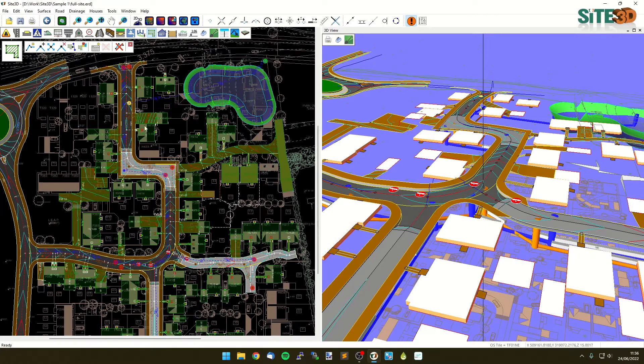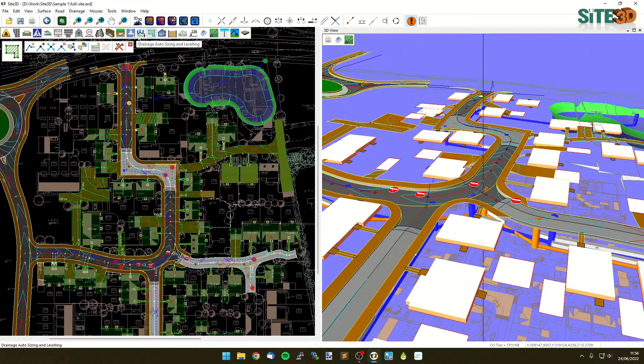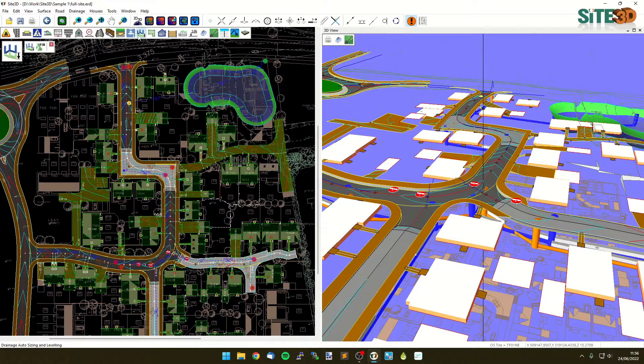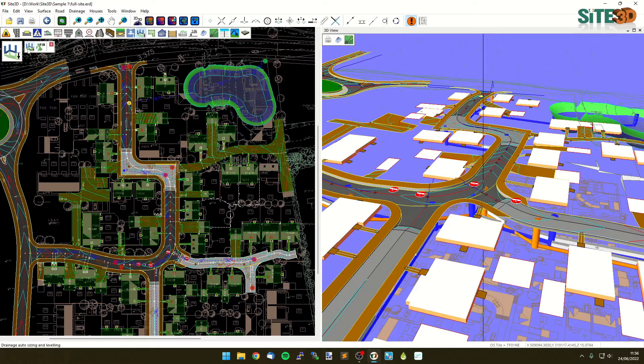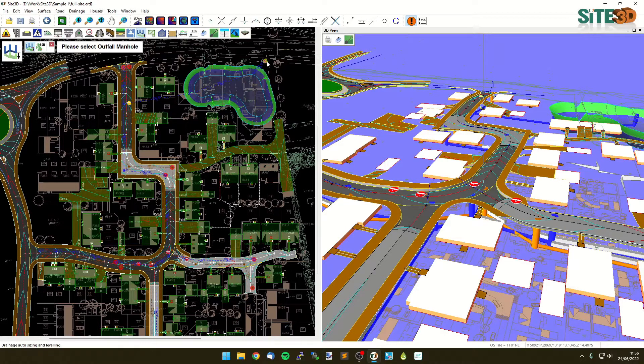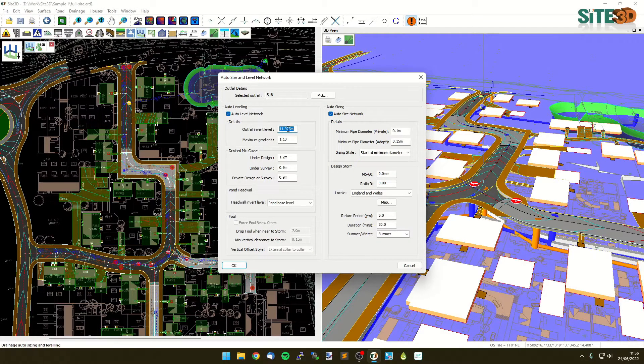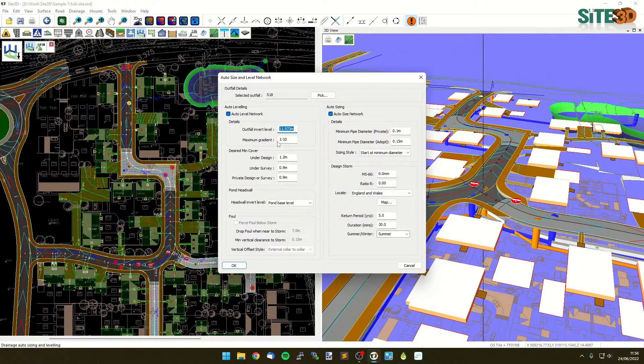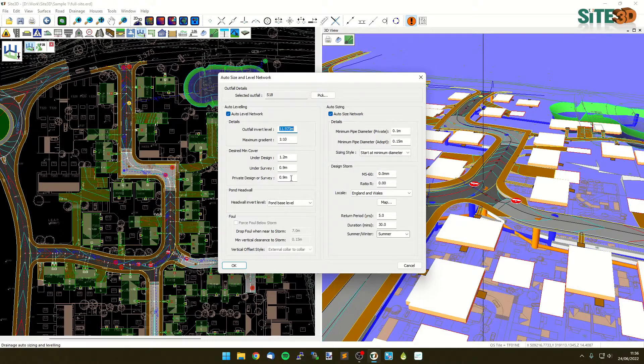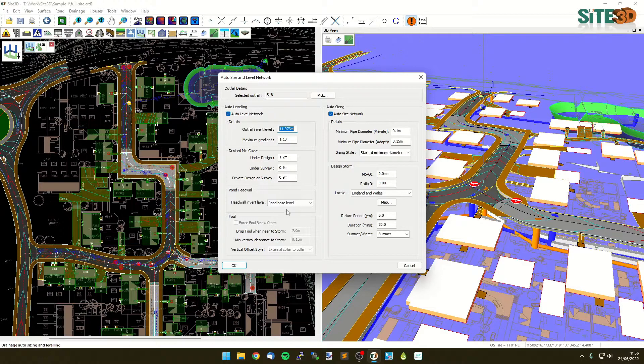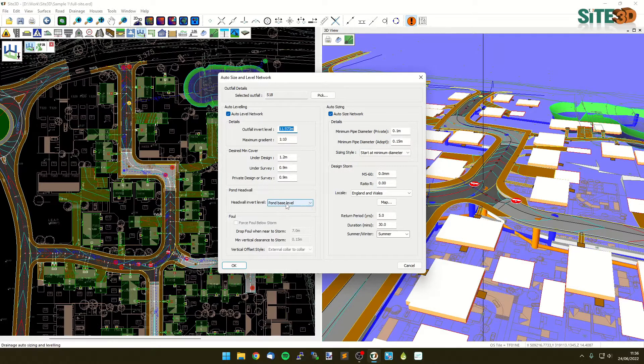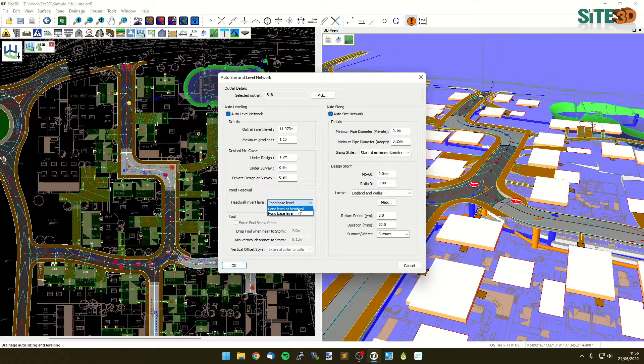From here, we want to go to our drainage auto sizing and leveling options. We can go to the auto sizing and choose the outfall that we want to level everything towards. Click this one here. It'll show you the outfall level that you've just picked, that is S18, and it'll show you the default. We've got our one in ten maximum grade, minimum covers under design, under survey, and for the private side of things. If your drainage network goes through a pond, it will automatically change the invert levels to be at the base of the pond, but you can choose that to be at the headwall itself if your manhole is a headwall halfway up an embankment.